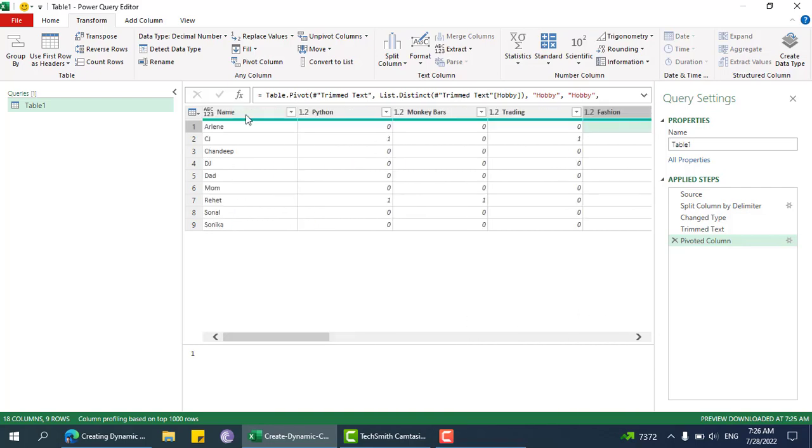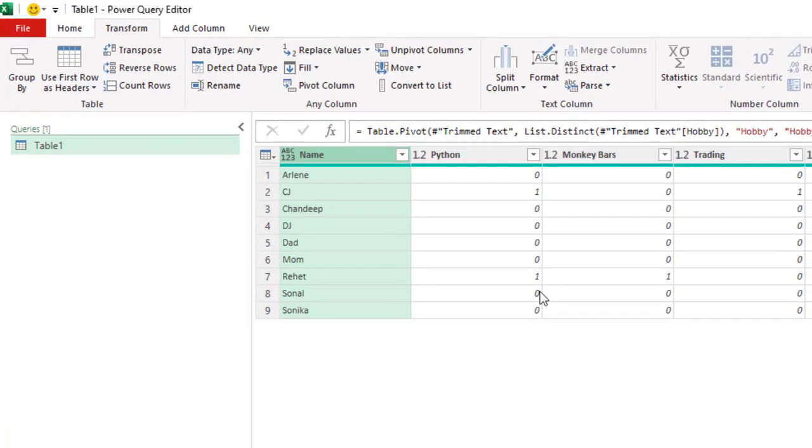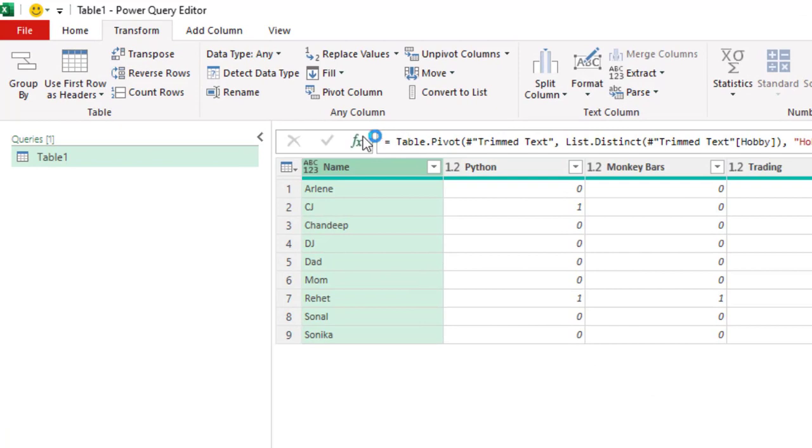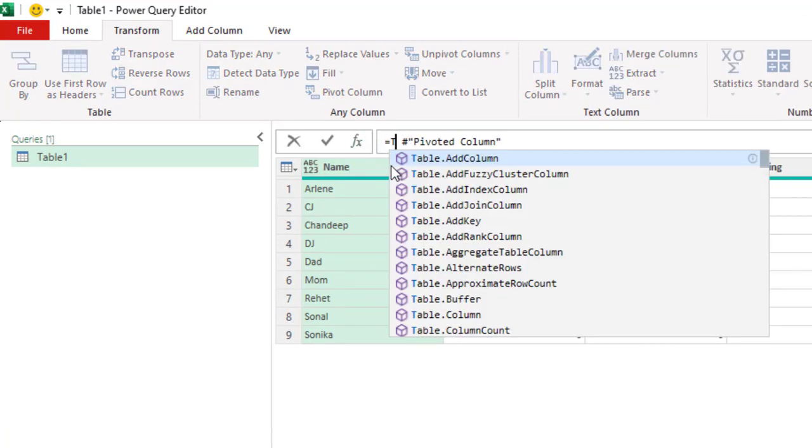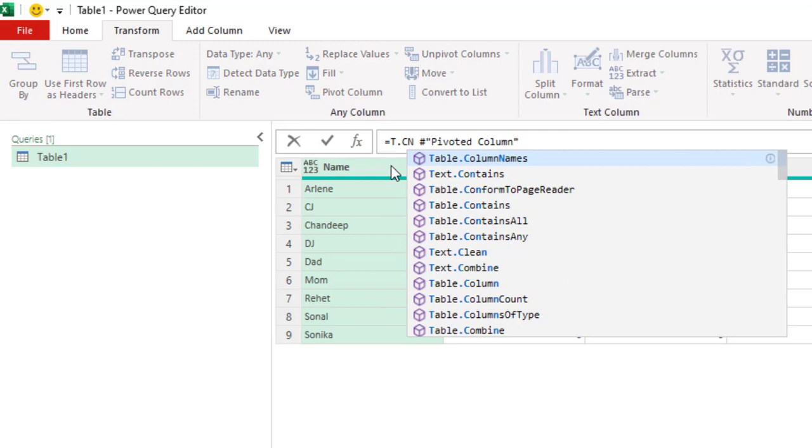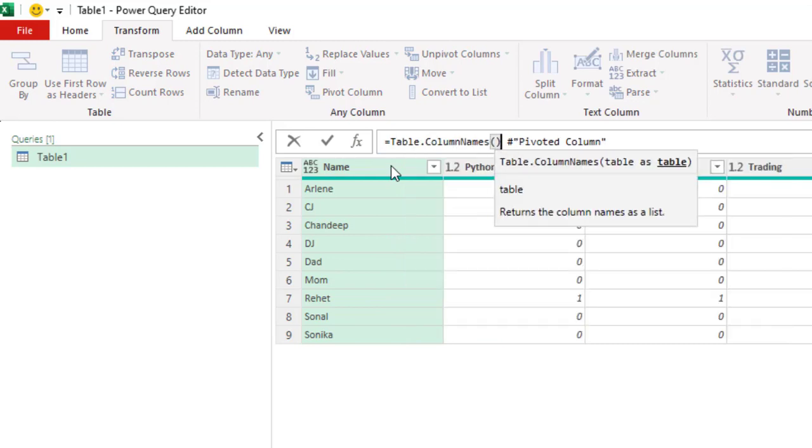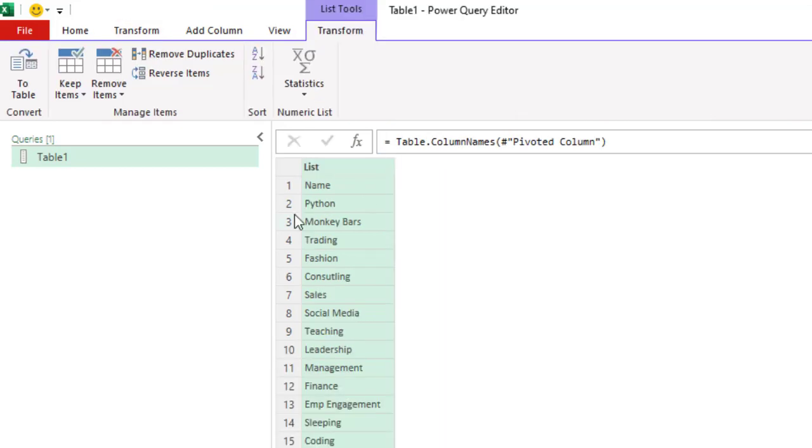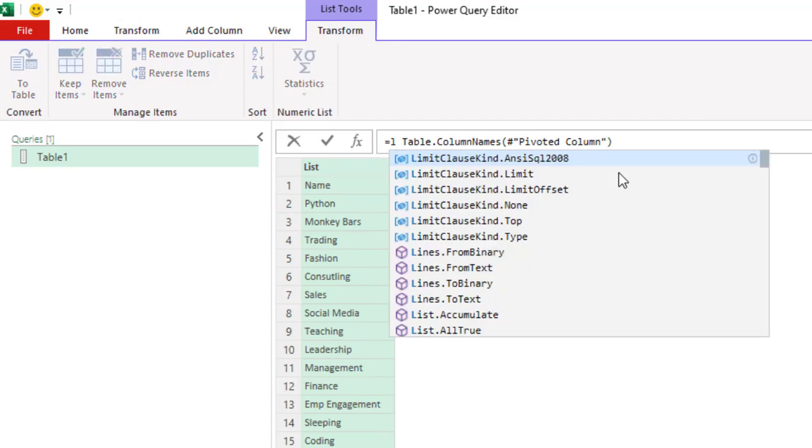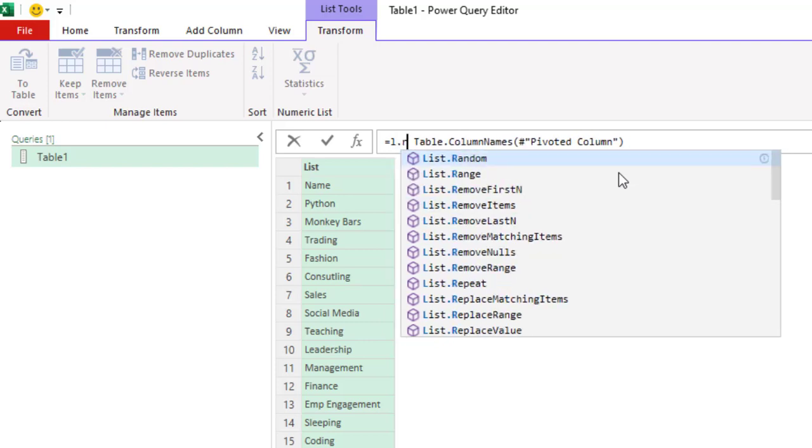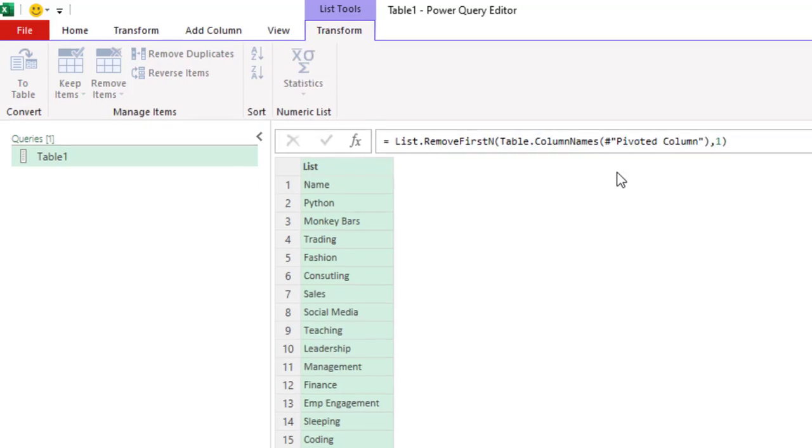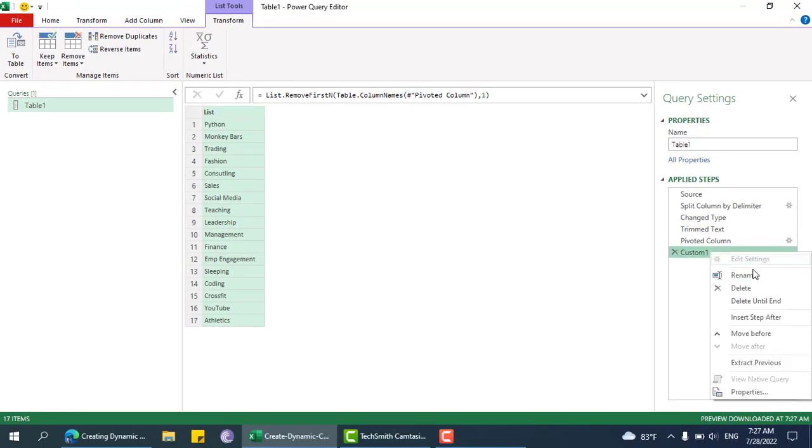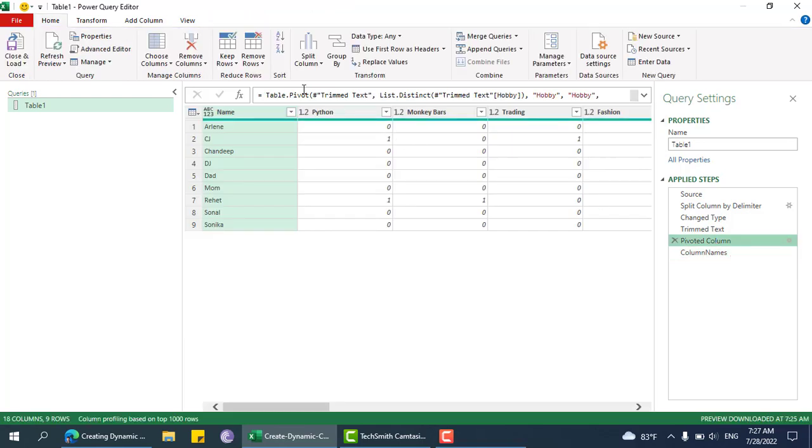What we need to do is find the column names - table.columnnames. I'll show this one. Then I can just remove the top one, list.removefirstitem. I'll just rename this to column names. Now I'll show you why this is necessary.